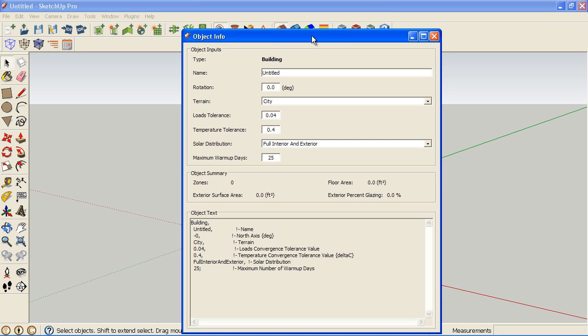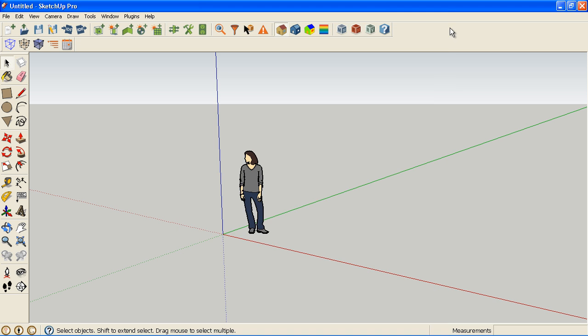It may not happen to a lot of people, but it's definitely a nice shortcut to know if it does happen, because it can cause a headache otherwise. So that's all there is to that.